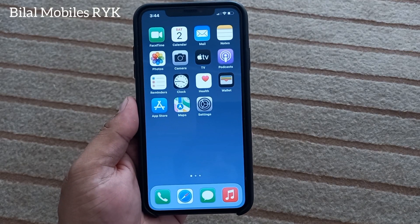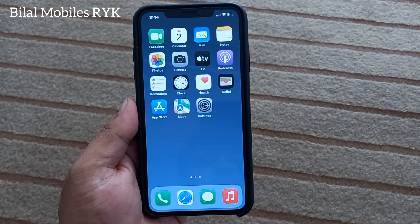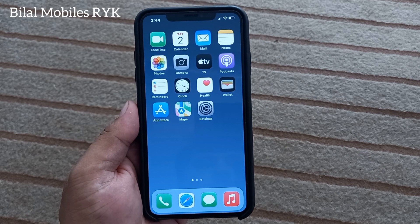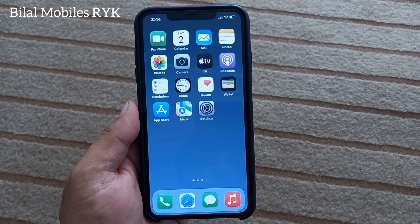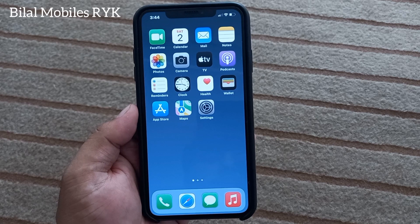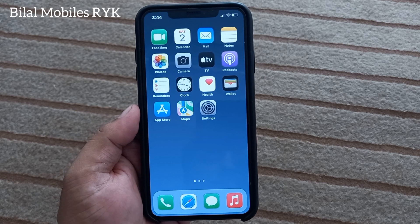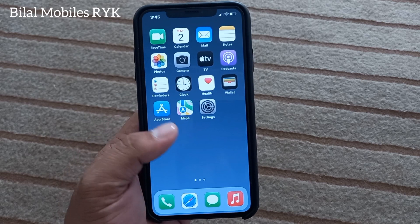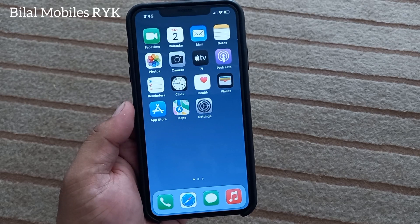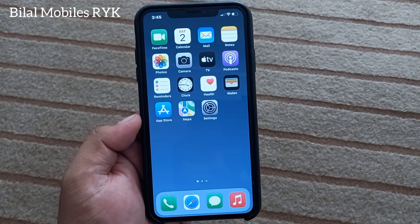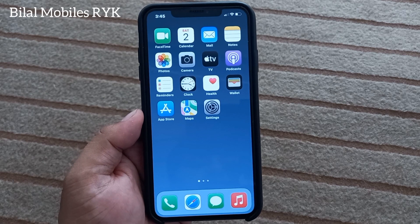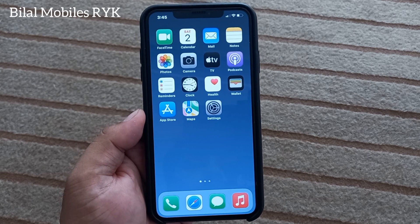Hello friends, welcome back to my YouTube channel. This is Bilal and you are watching Bilal Mobile's RYK YouTube channel. In this video I am going to show you: when I installed iOS 16 on my iPhone, my iPhone touchscreen is unresponsive and not working. So guys, without wasting any time, let's start the video on how to fix the unresponsive touchscreen issue.